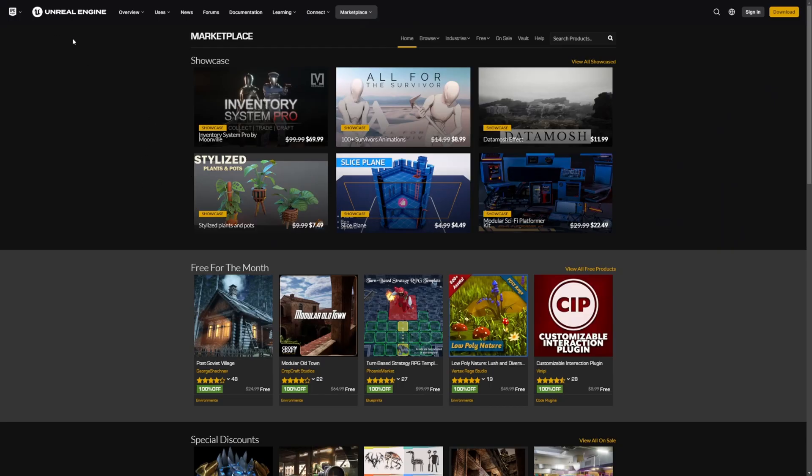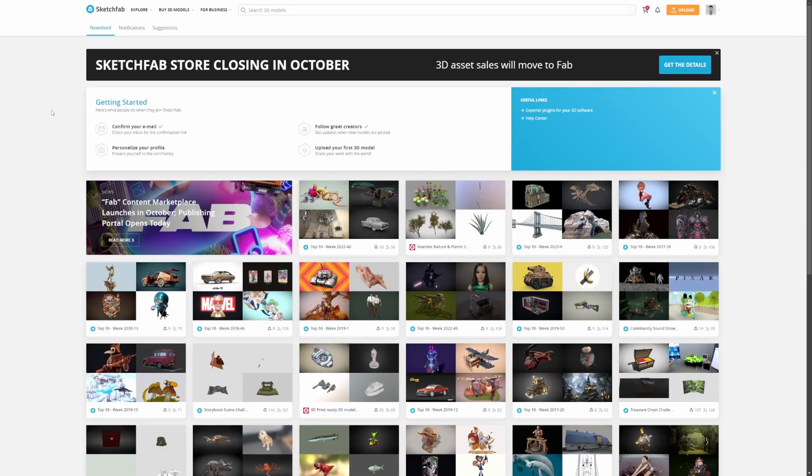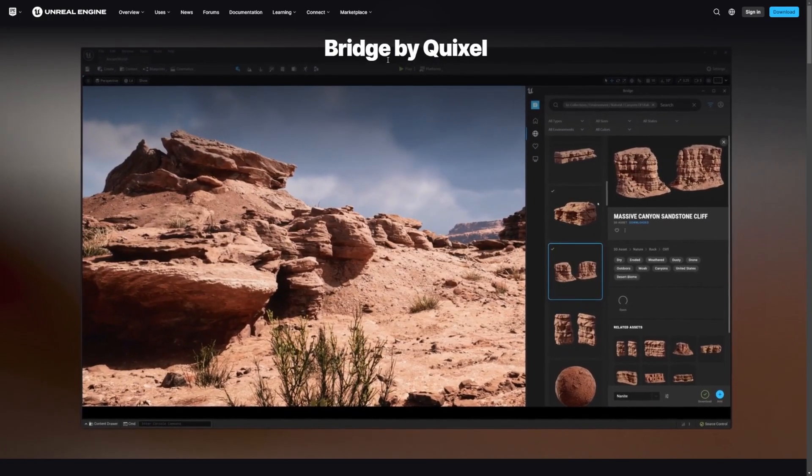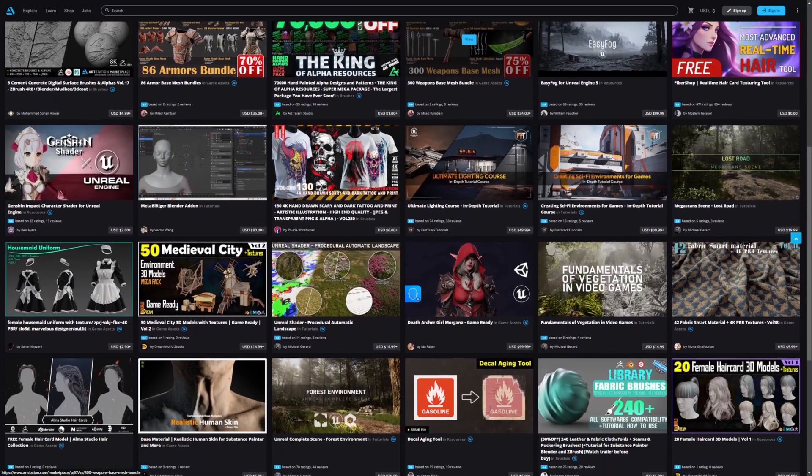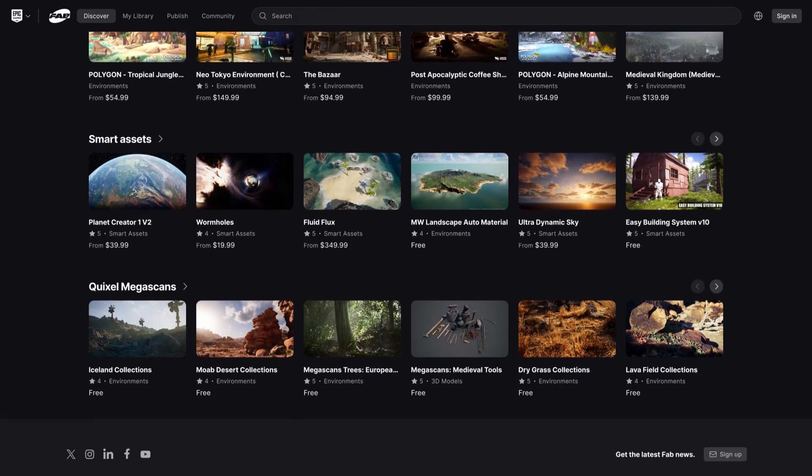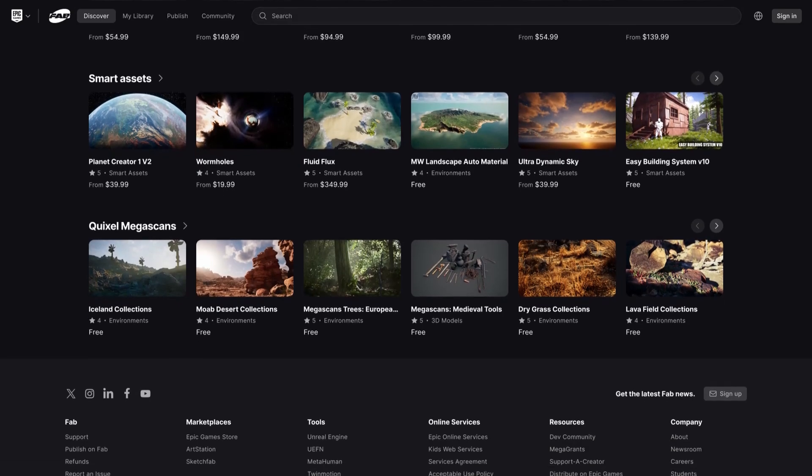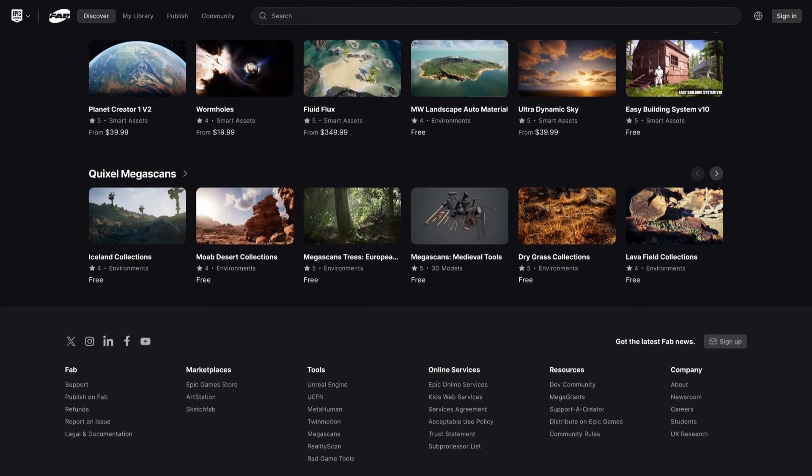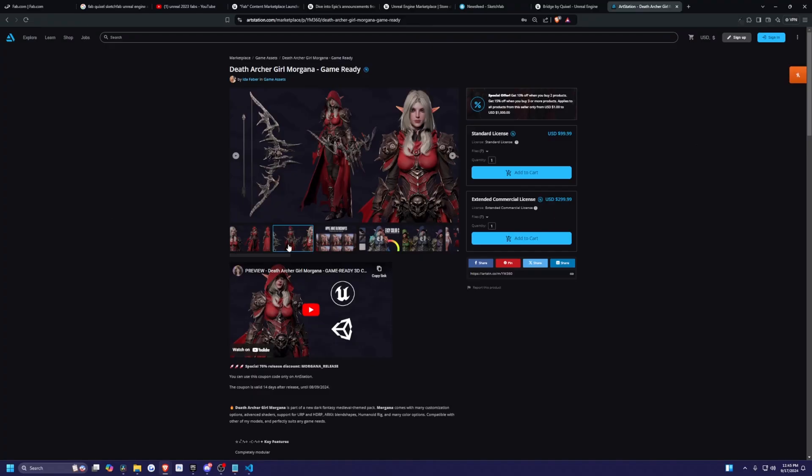This will be a combination of the Unreal Engine Marketplace, SketchFab, Bridge by Quixel, and ArtStation. This means you'll have access to an expansive library of digital assets all in one place.